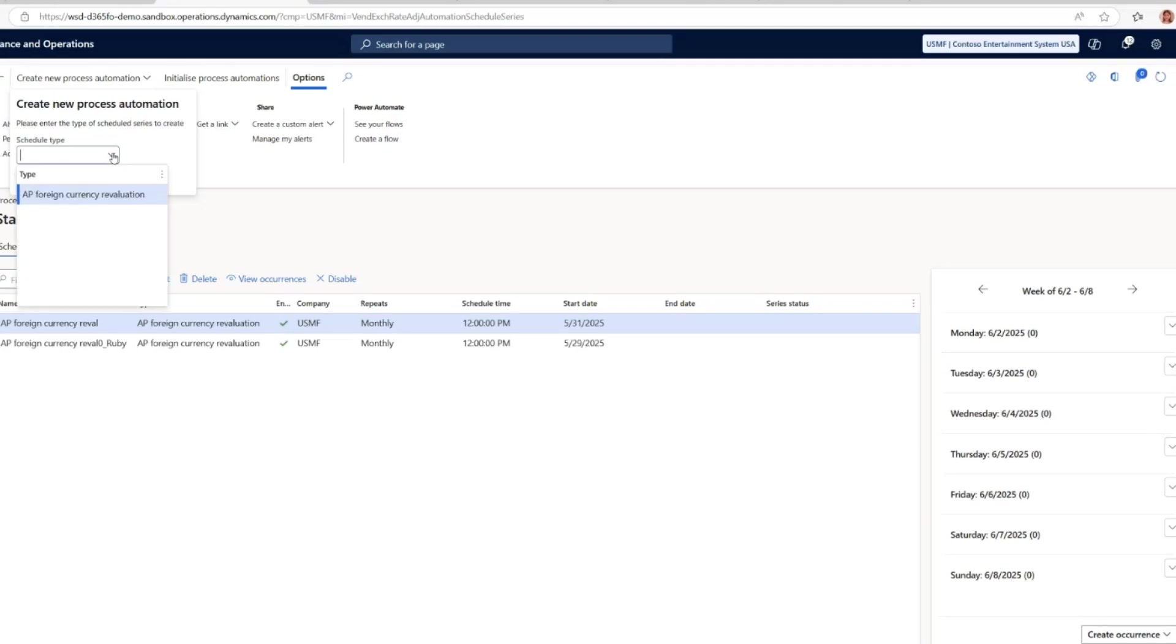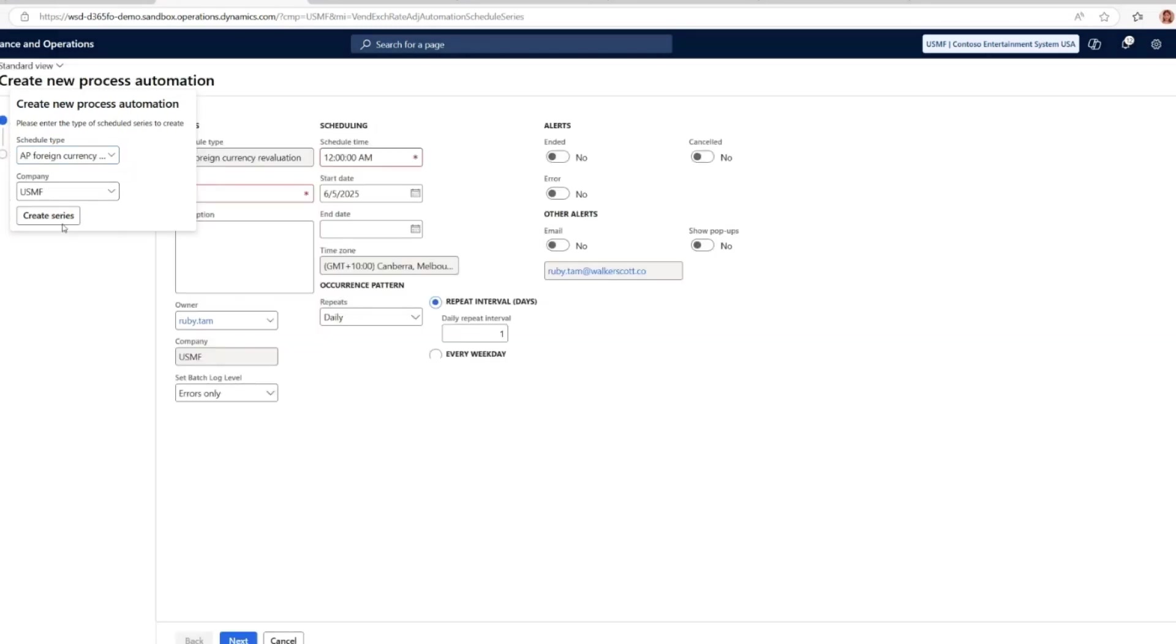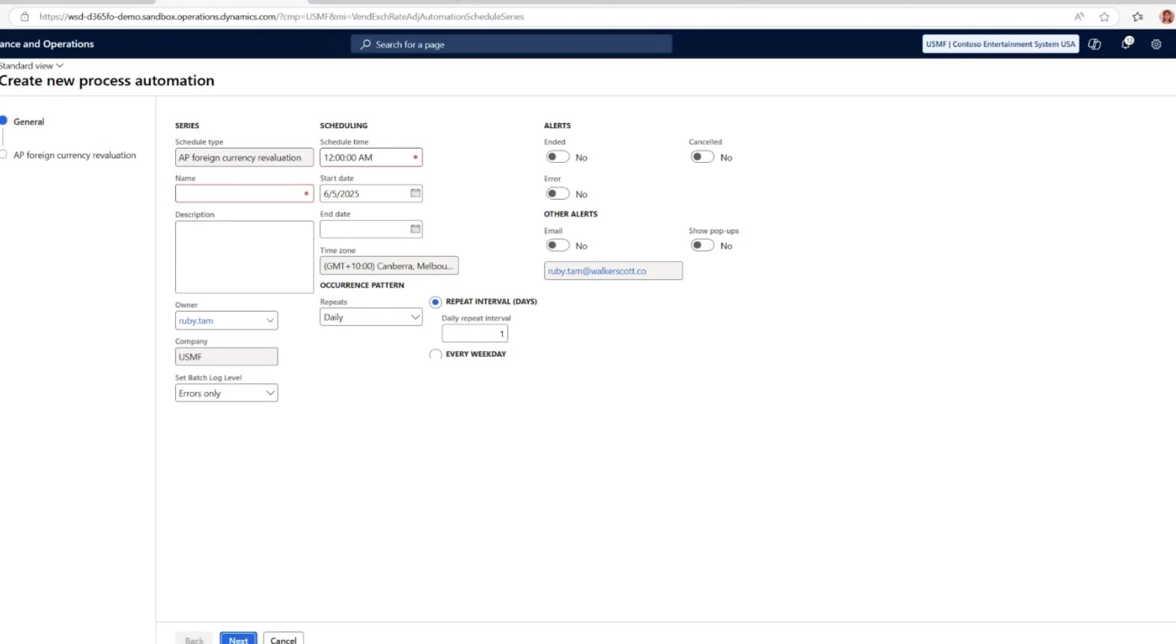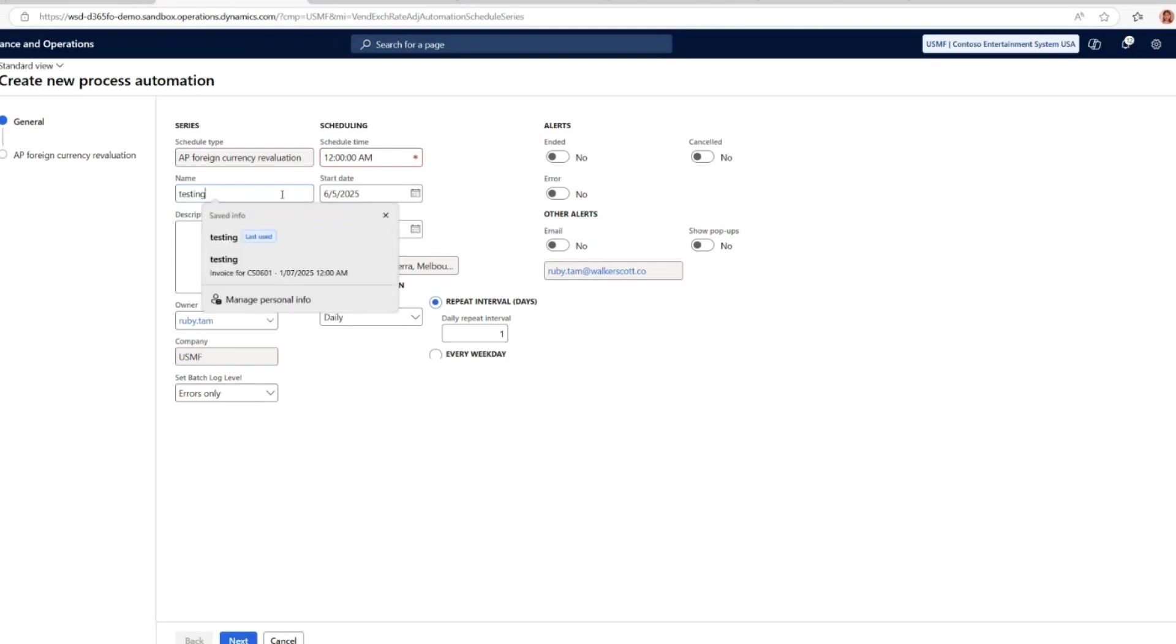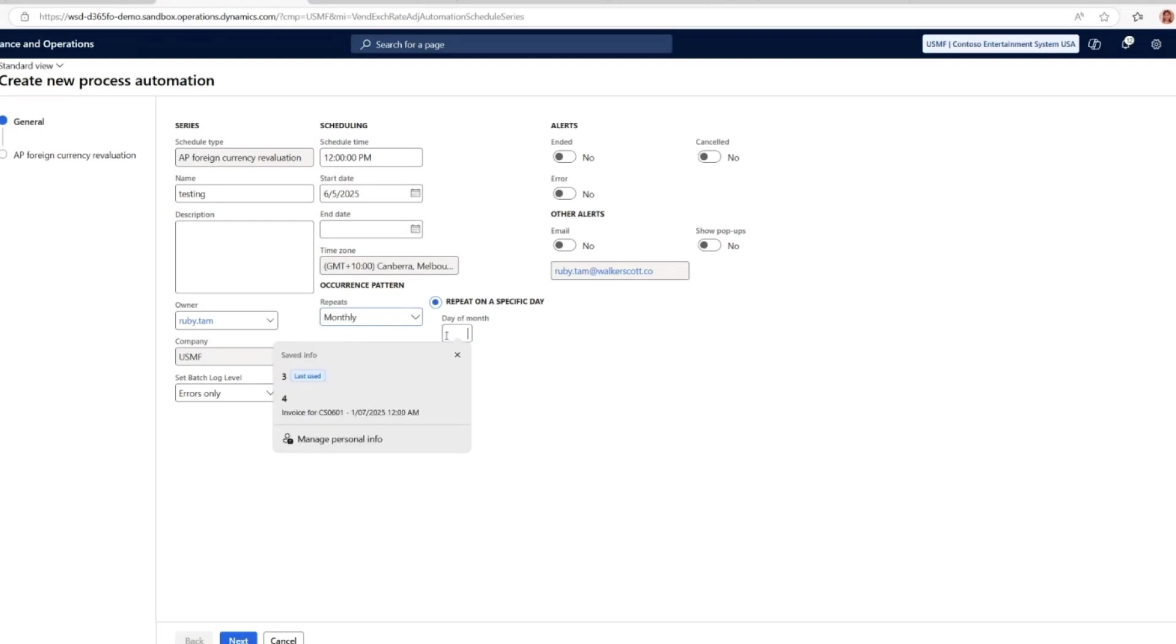Right now you'll be able to set up the process automation for AP foreign currency revaluation, for example. You can also schedule it across different legal entities. When I create the series in the setup, you can specify the recurrence pattern. Let's say I'm going to run this every fourth day of the month.